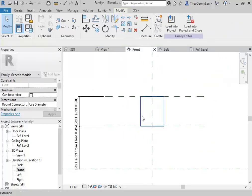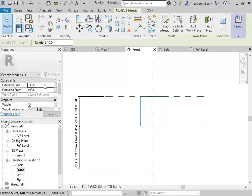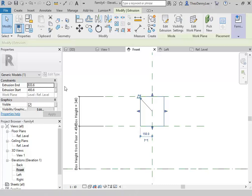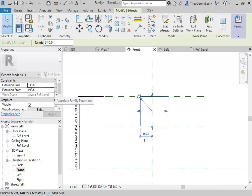If you look at the properties of an extrusion, you do have the option of setting parameters there to the top and the bottom. So you don't always need to put reference planes in. But you'll see when you're doing more complex things, it can help to have the reference planes. You can do it either way.